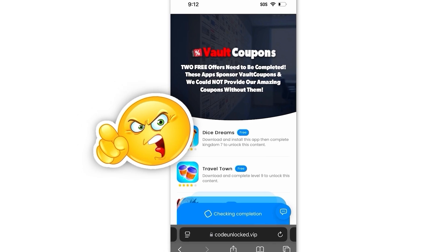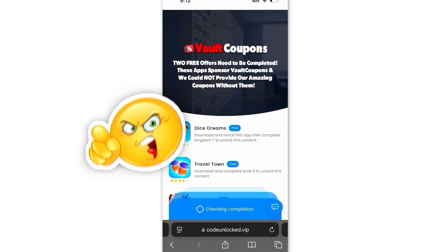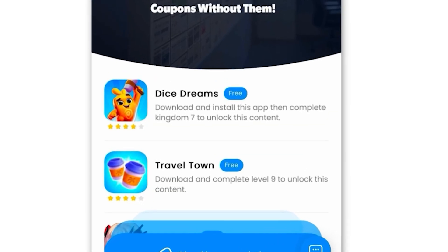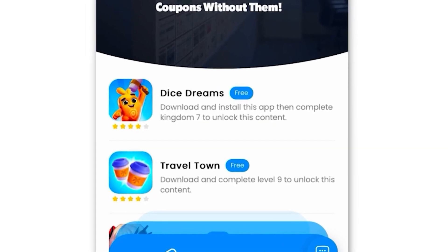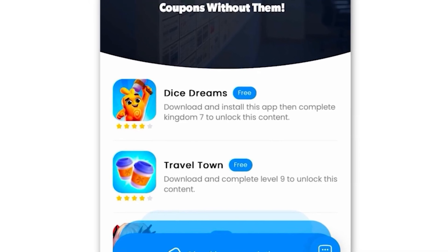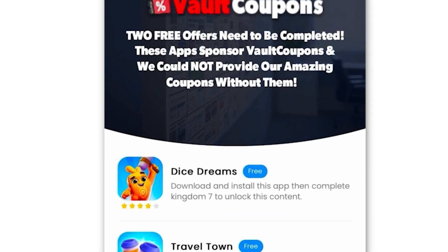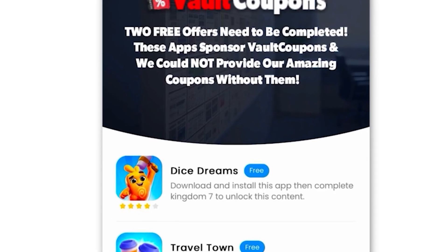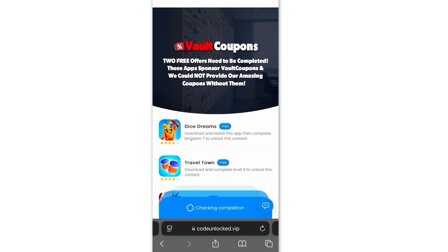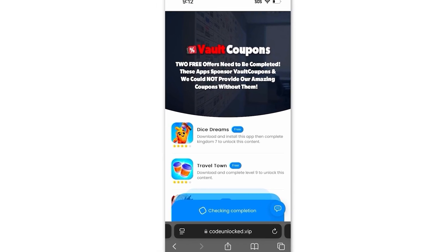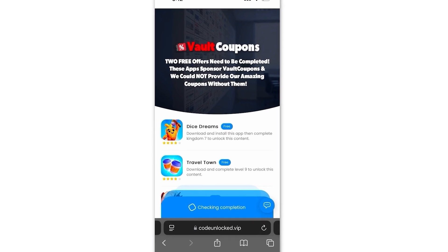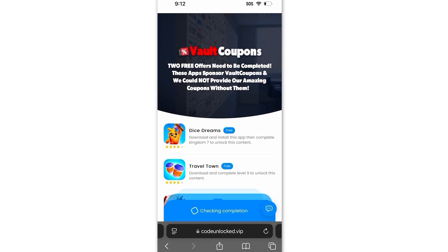Otherwise it will not work. Some of the offers are really easy. For example, this Travel Town one wants us to download the game and play until level 6. I highly recommend you guys do Travel Town and Dice Dreams — they're the easiest and super fun. As you can see, this is the Dice Dreams one, so just do these two. I even had so much fun playing the games that I still play them even after finishing. The games or apps you see might be different than the ones I have — that's completely normal because it can be different depending on your location.